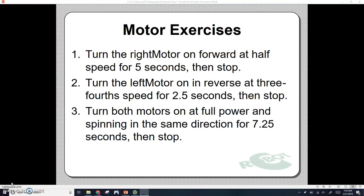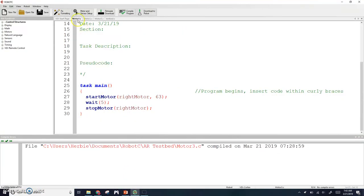The first one was turn the right motor on forward at half speed for five seconds and then stop. Your code should look a little bit like this. You're going to start your right motor. Half speed is about 63, anywhere between 60 or 70 would be all right. Just take 127 and divide it in half.